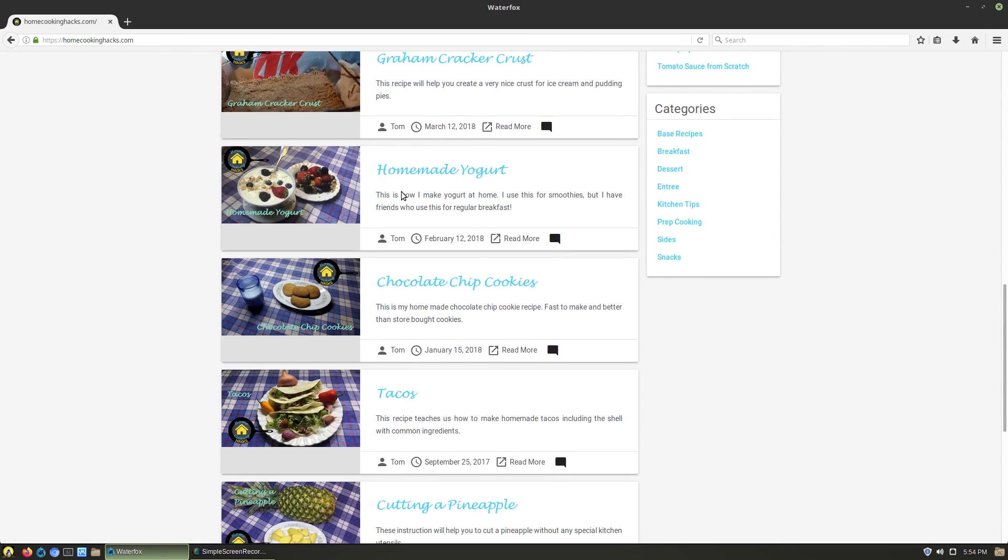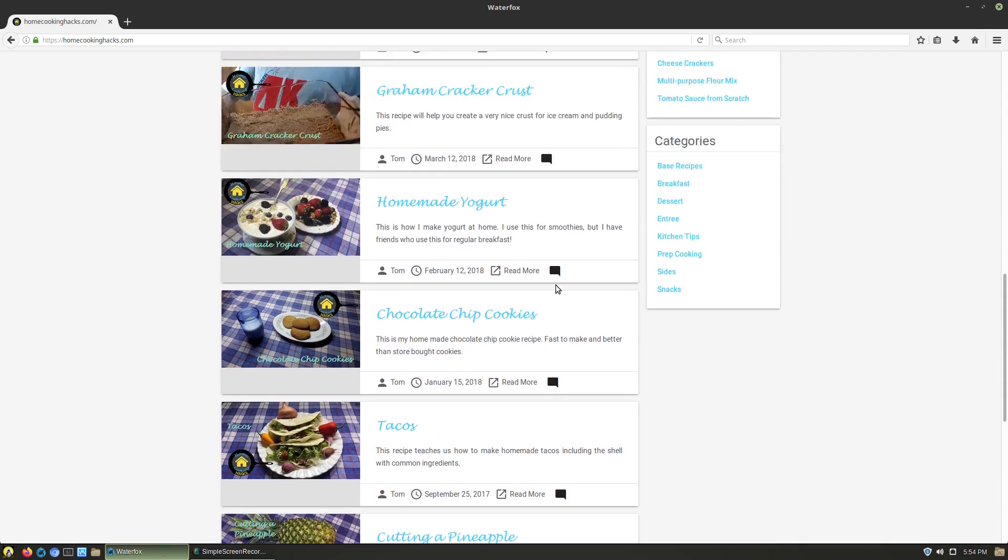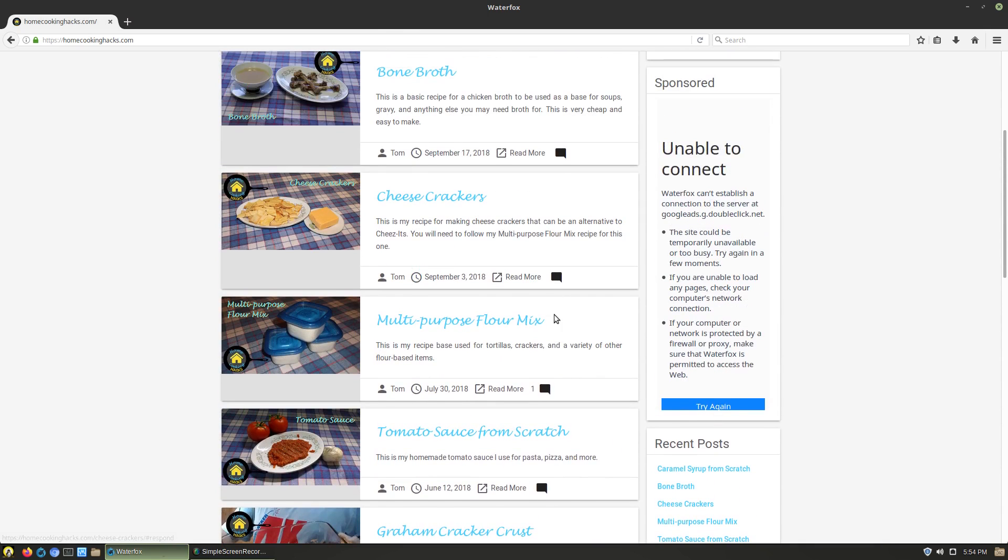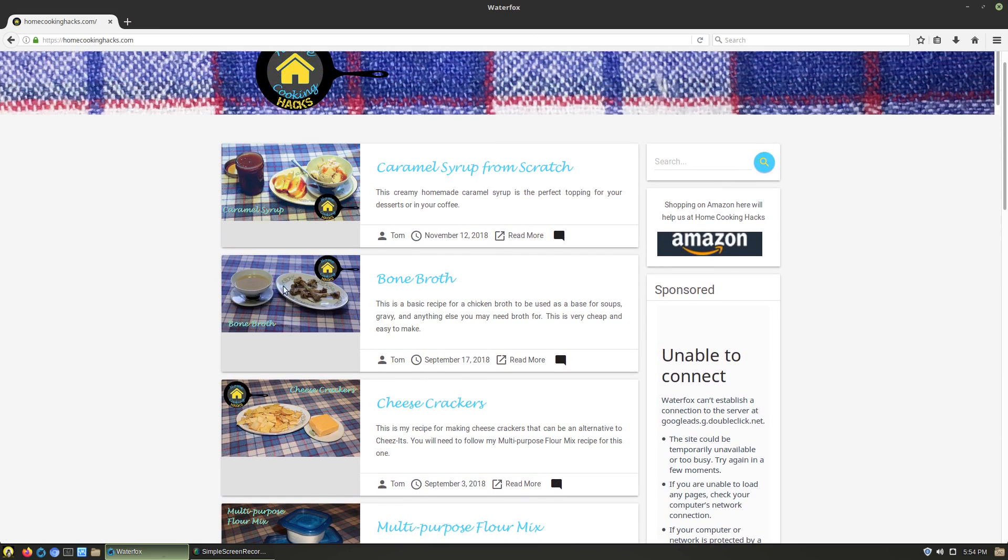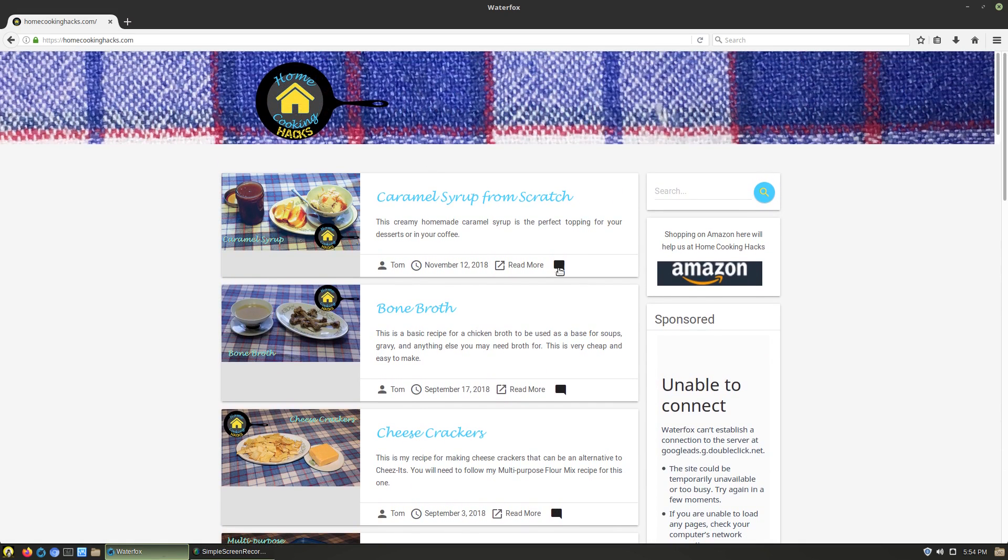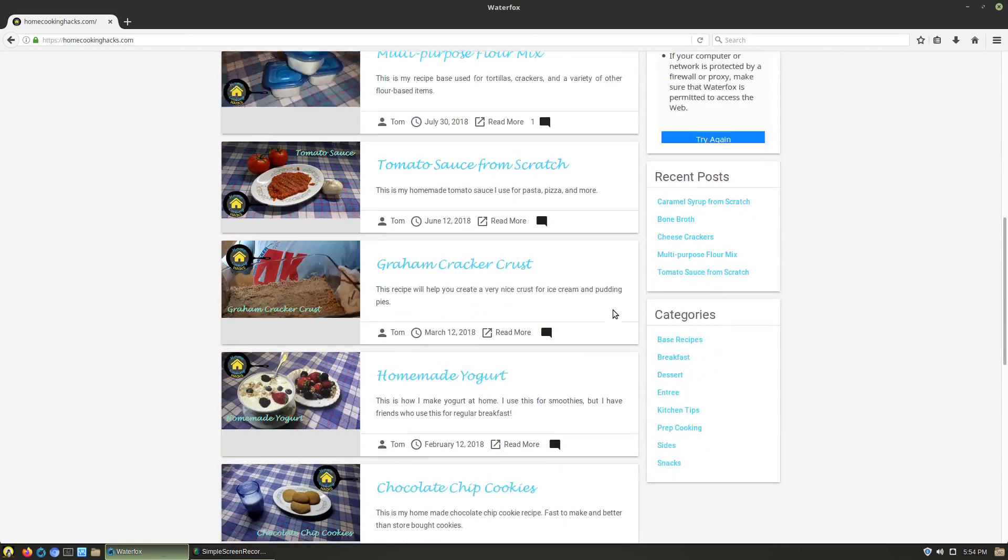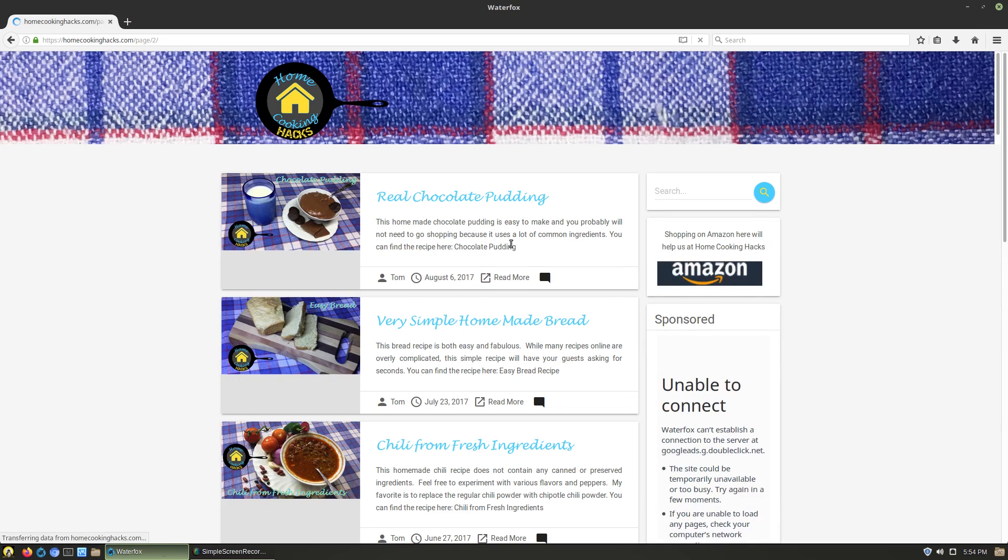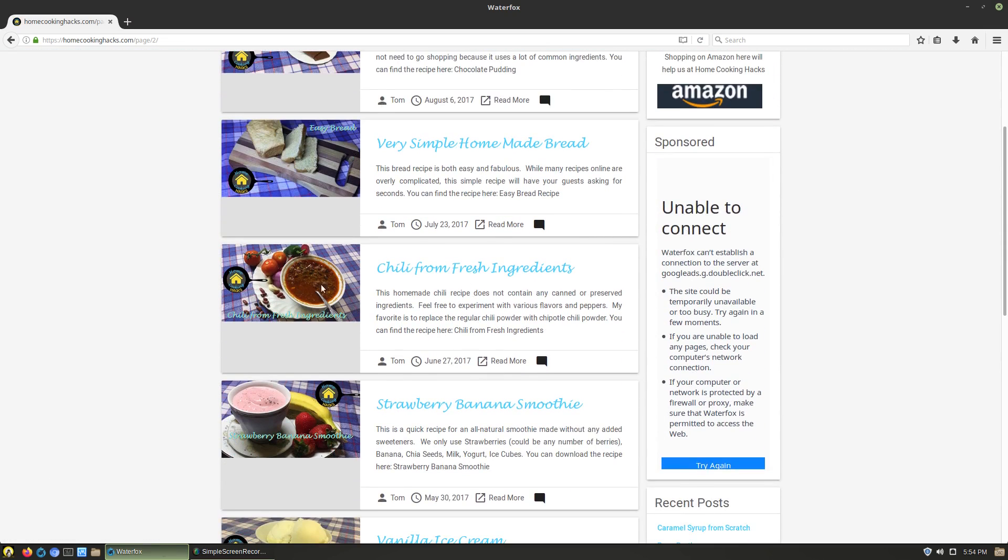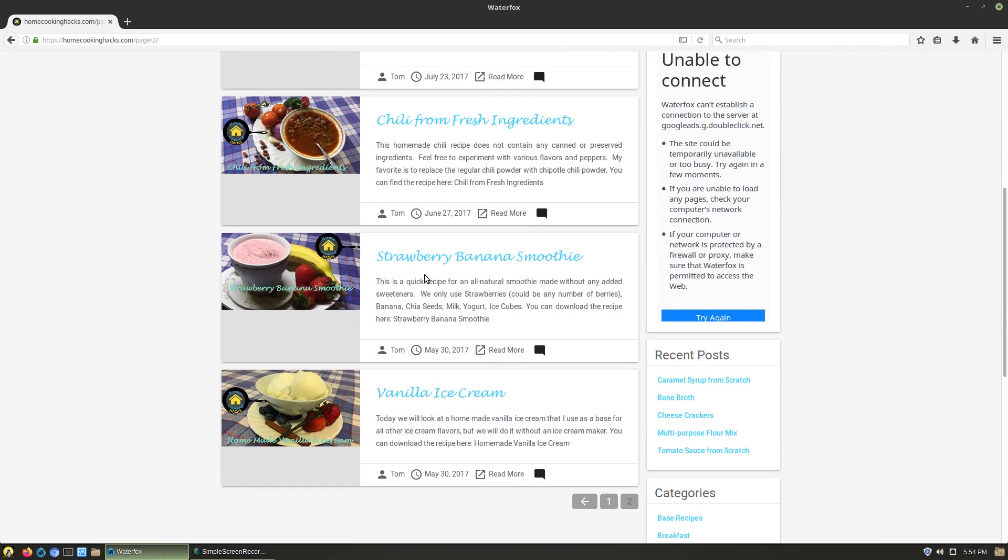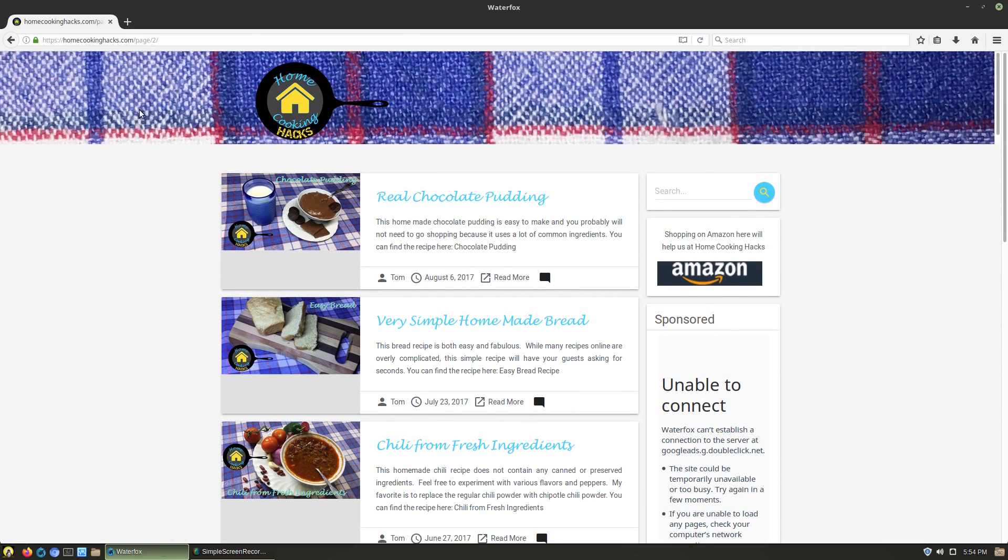Graham cracker crusts, homemade yogurts, chocolate chip cookies, cutting a pineapple, which for some reason a lot of people have asked me about, how to make your own homemade Cheez-Its, making bone broths, caramel syrup from scratch. I need to update this. I need to do a butterscotch one from scratch as well. I have a nice recipe for that I've been working on for a while. How to do real chocolate pudding, very simple breads, chilies, smoothies, ice creams, things like that. Those are at homecookinghacks.com or at youtube.com/homecookinghacks.